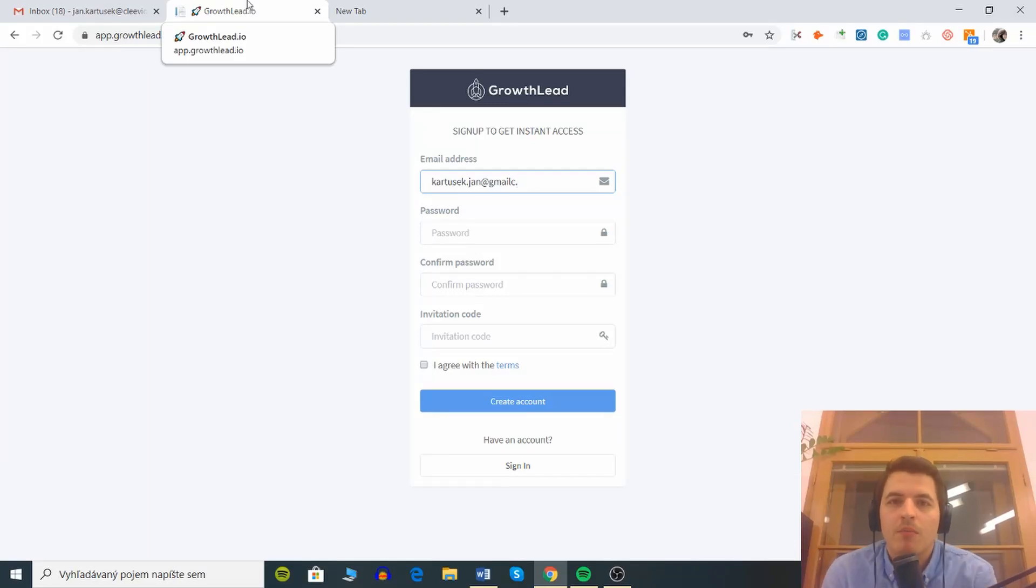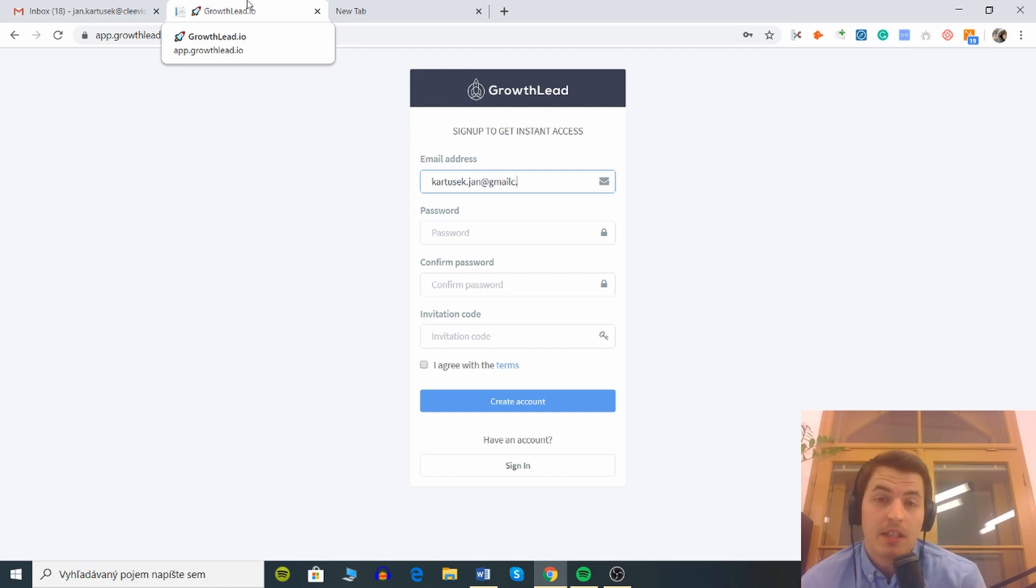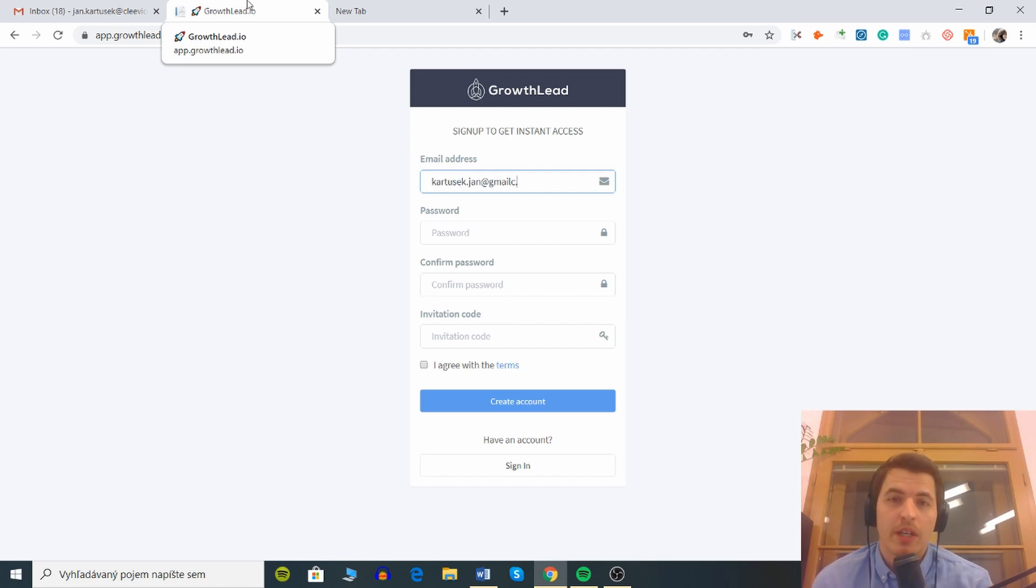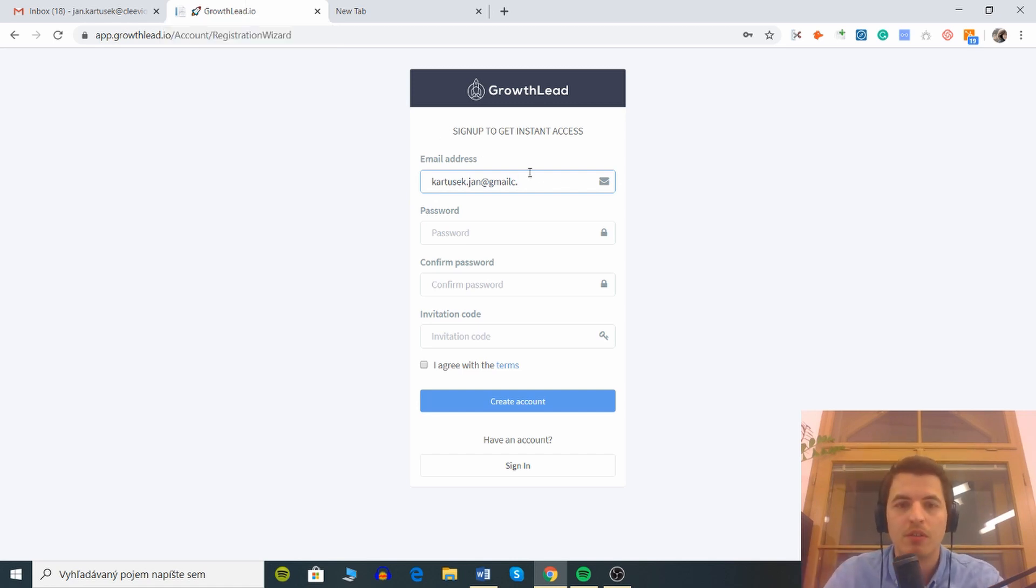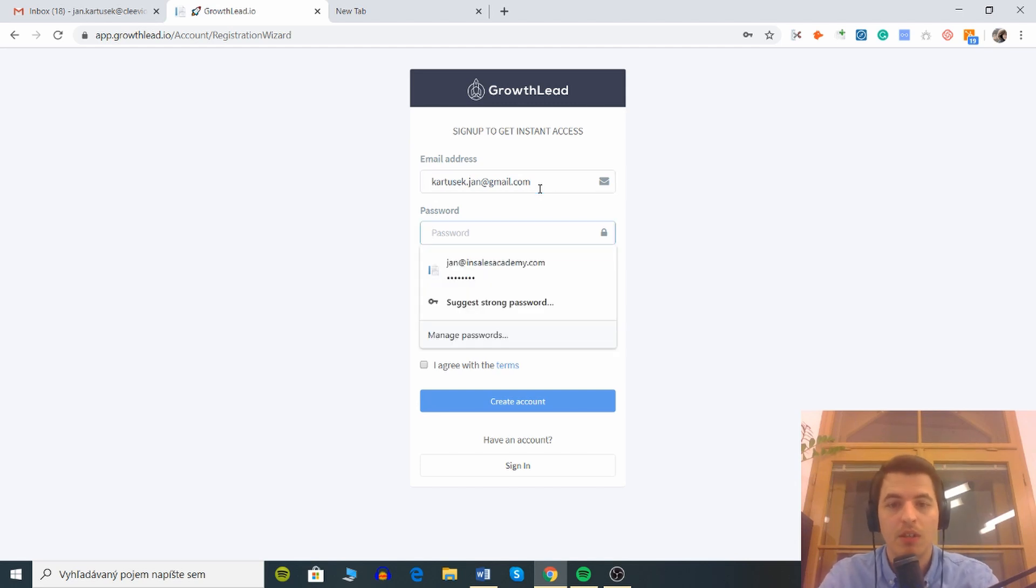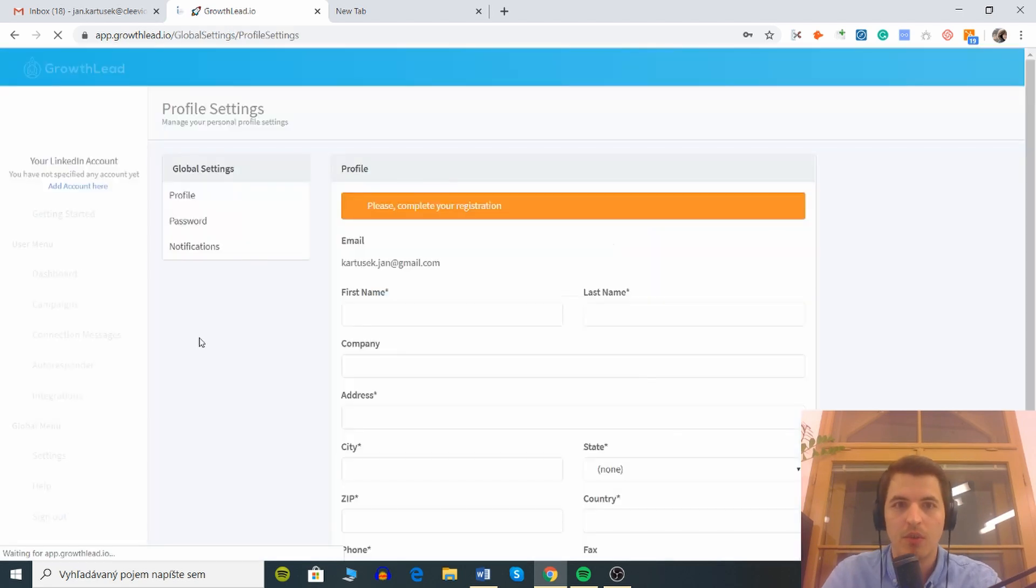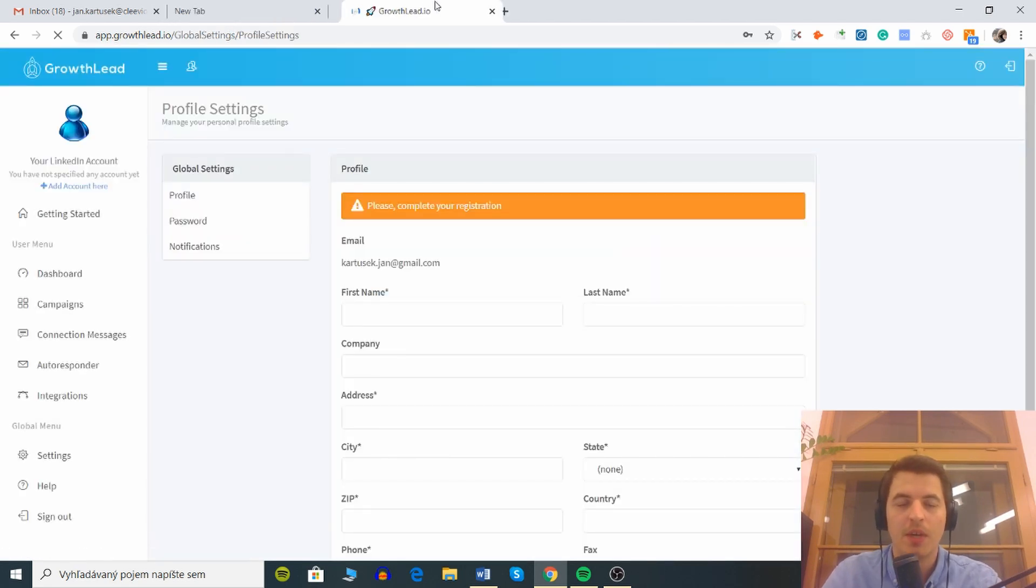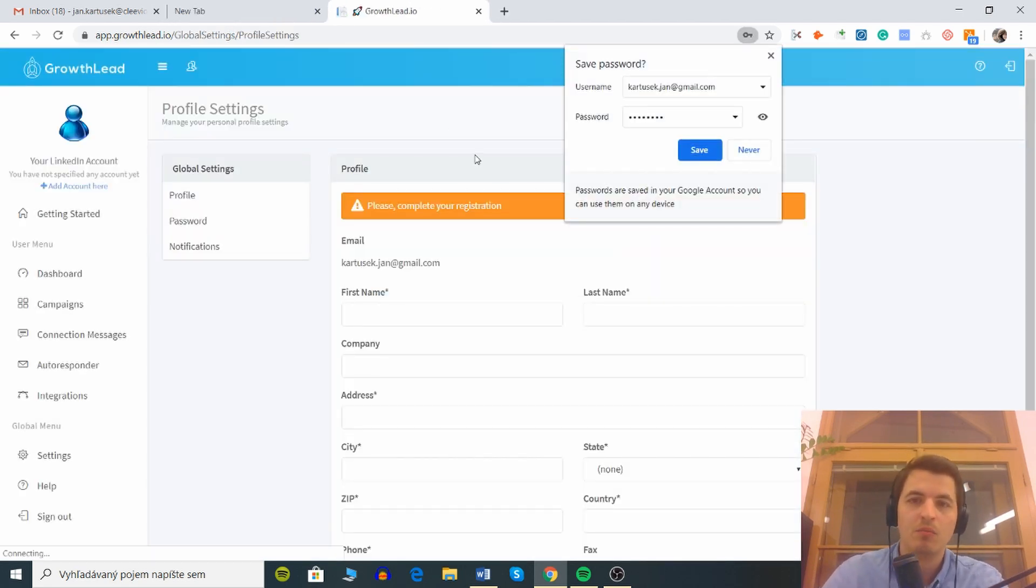What's going on everybody, today I'm reviewing Growthly.io which is a tool that automates LinkedIn outreach. I've heard it's pretty cool when it comes to personalization and stuff like that, so I'm gonna walk you through the registration. First of all we need to register. This is my email, feel free to steal it or email me. And we have some password now, the invitation code and we are in.